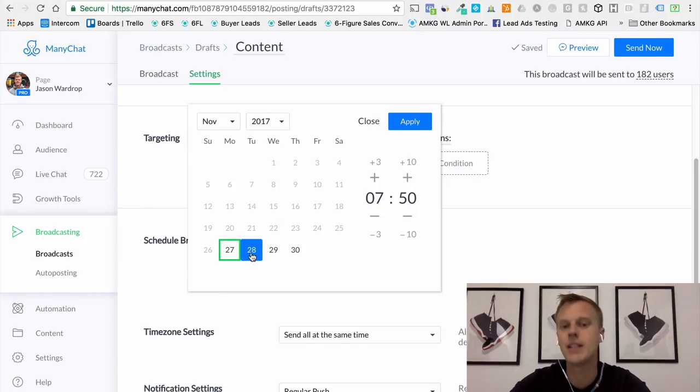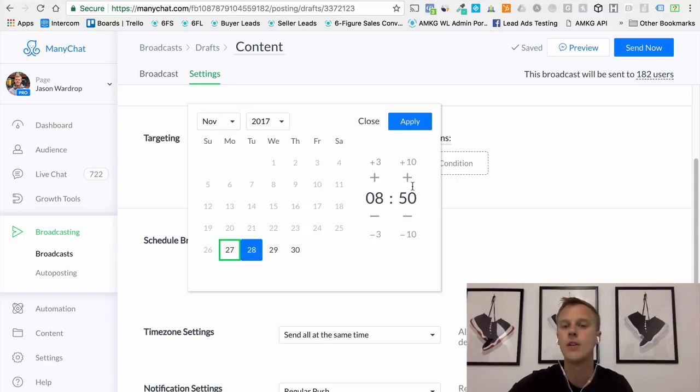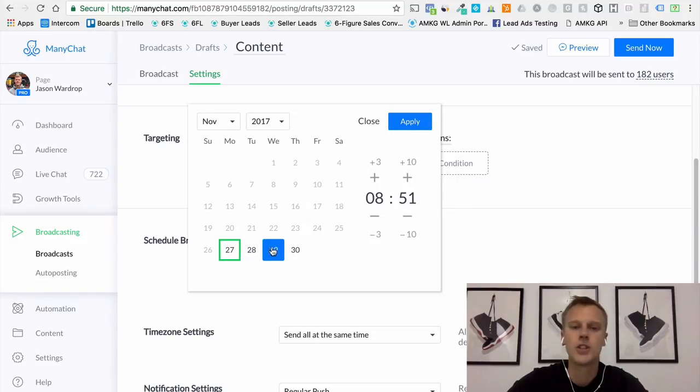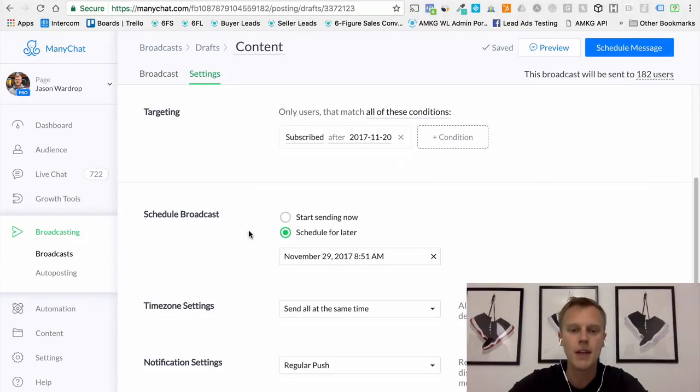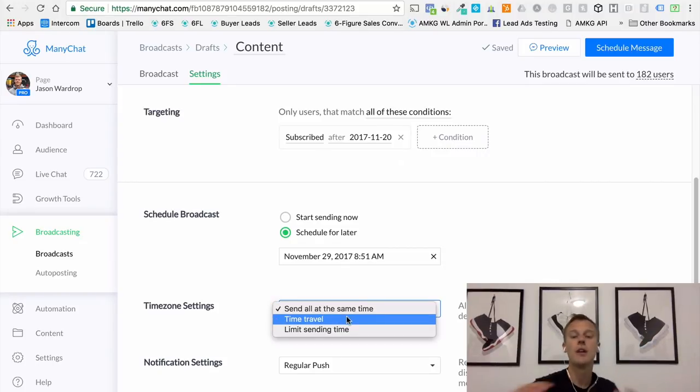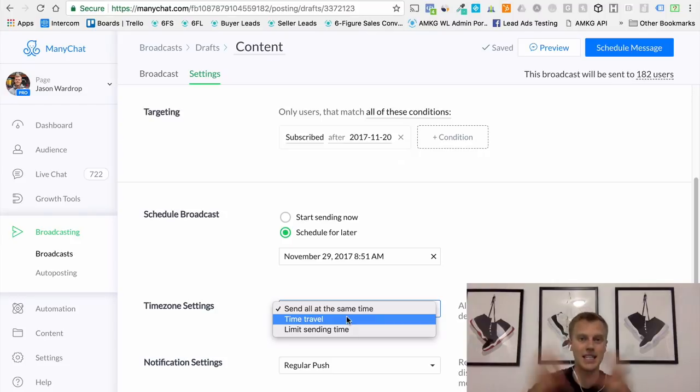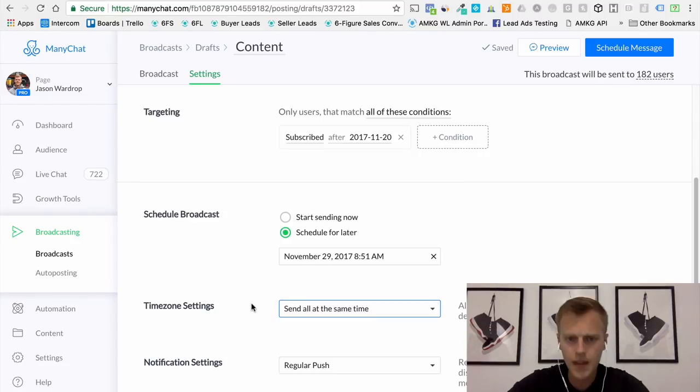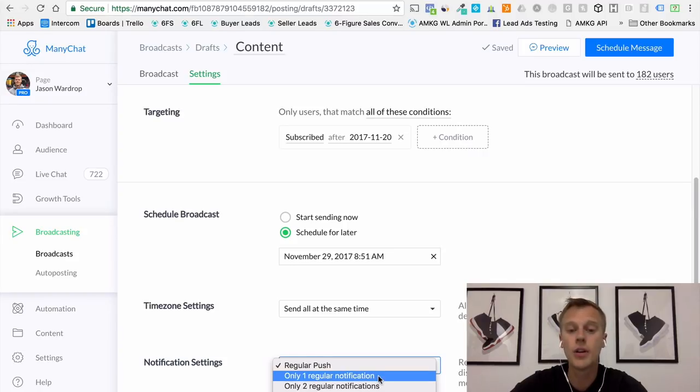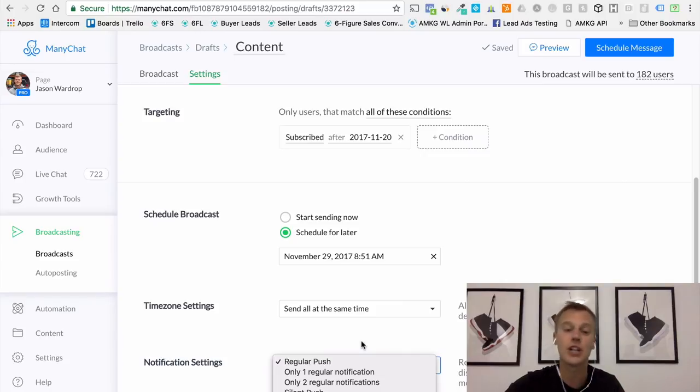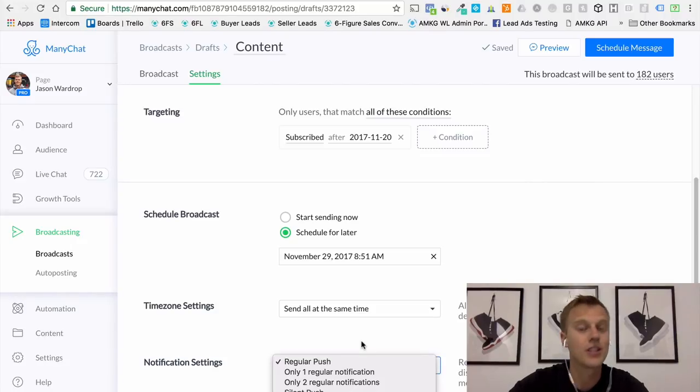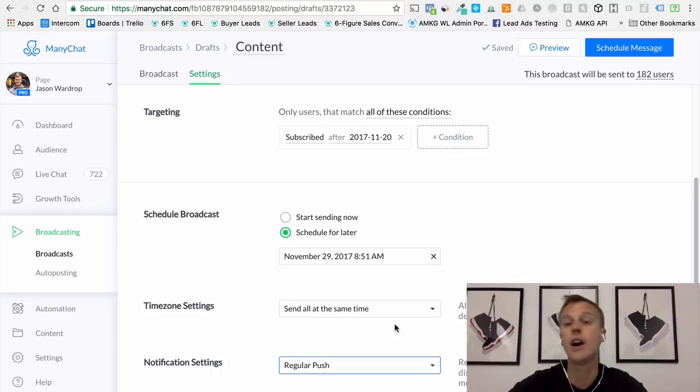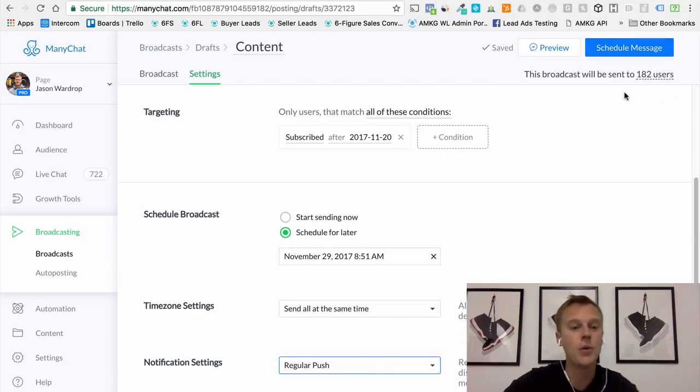So I can say I'm gonna send this one right now, and I'm gonna send this one tomorrow at 8:50 or something like that. Then you can schedule it out. Let's say we're gonna send it on the 29th at 8:51 a.m. We'll hit apply and we can say 'hey send it all the same time' or 'time travel,' so basically send it according to that user's time zone. So it's gonna kind of stagger it based on Pacific time, Eastern time, Central time. As far as notification settings, you can do a regular push - only one regular notification - a silent push, so you can have these different options. I kind of like the regular push because then it notifies them that they got a new message and your open rates are gonna be a lot higher and your click-through rates hopefully are gonna increase as well. But all we do from here is just hit schedule message and we are good to go.